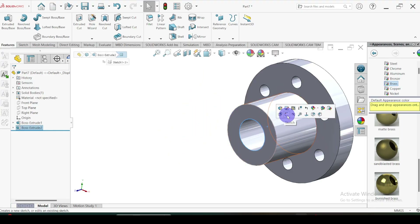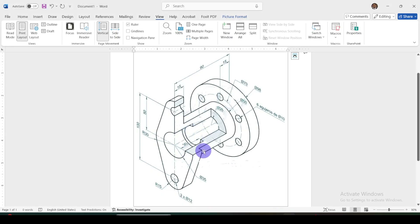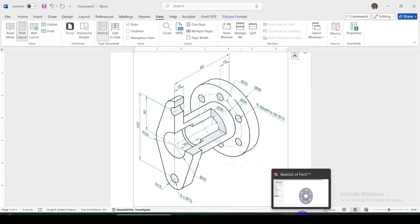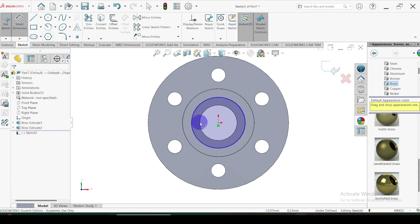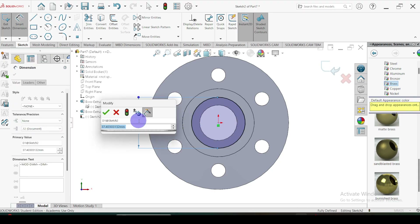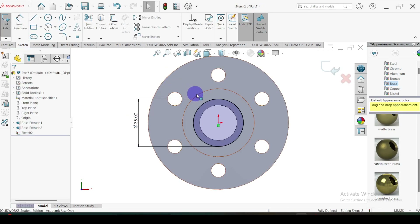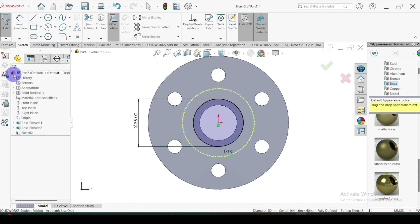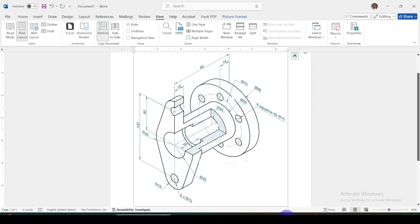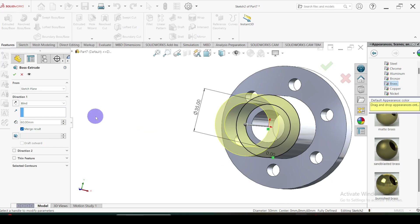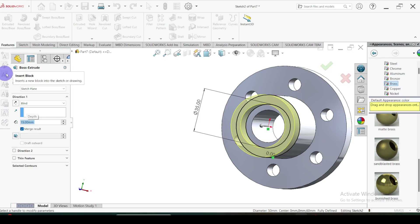Then select this face, go to Sketch. We are going to do this cylinder part — the cylinder inner diameter is equal to 35. We also want this edge, so select this edge and go to Offset Entity, select zero dimension, click OK. Now we are ready to extrude this one. This dimension is equal to 50mm — the thickness of the oval flange is equal to 50mm — so let's give 50mm here. Click OK.